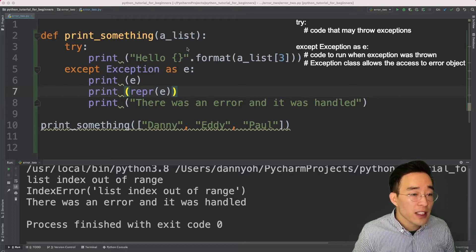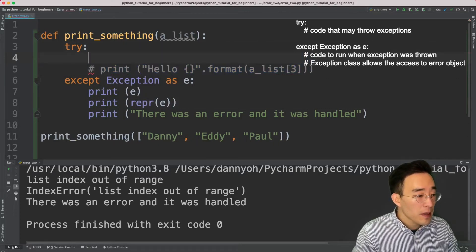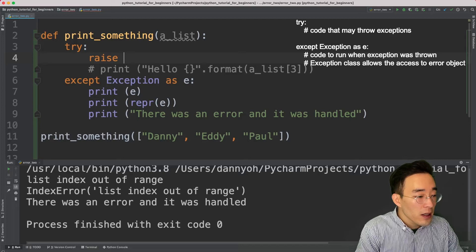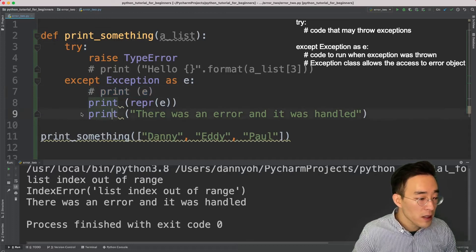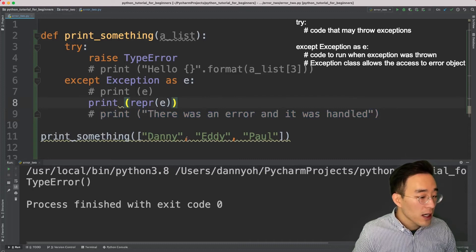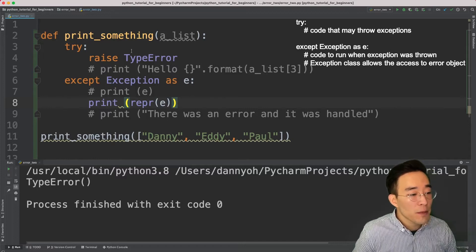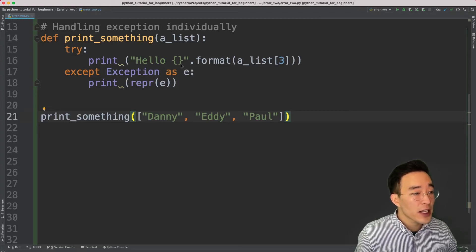Since the Exception class catches almost all exceptions except base exceptions, we can try raising different exception types in the try block and they'll all be handled in this except block. Let me comment out the print statement and manually raise a TypeError using the raise keyword. Running this, you'll see a TypeError being thrown and handled in the except block.